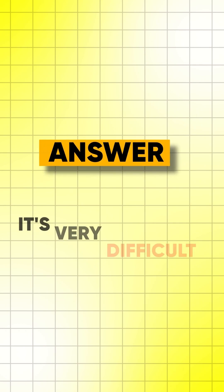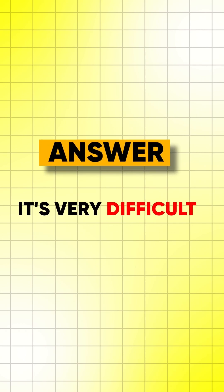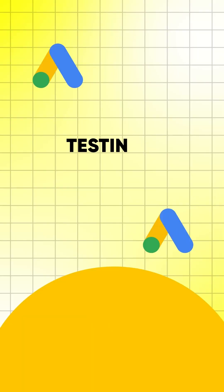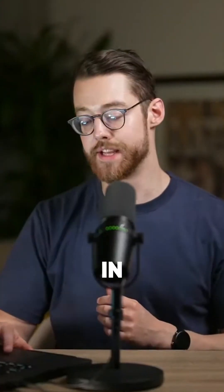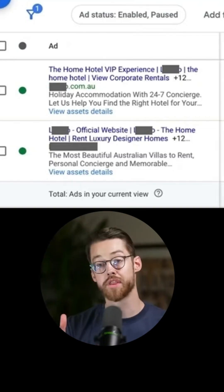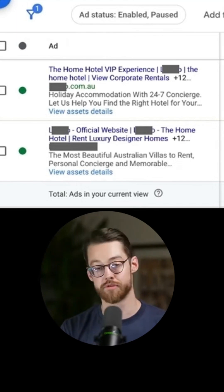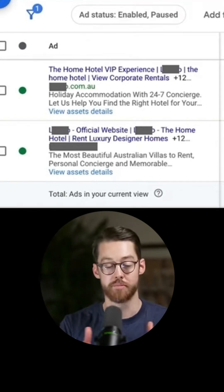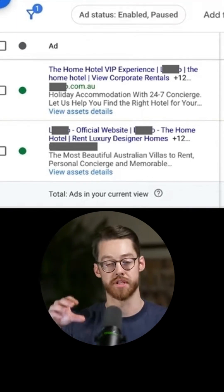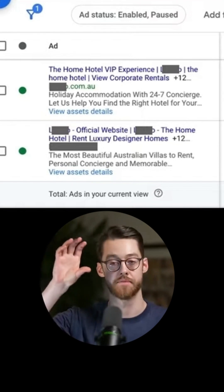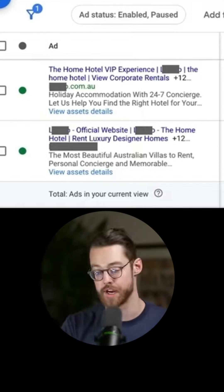The answer is it's very difficult, but the best thing you can do when it comes to testing responsive search ads is testing different themes. In this case, for example, there are two themes being tested rather than two different headlines or body copies, because we know we can't control the specifics when it comes to a responsive search ad.